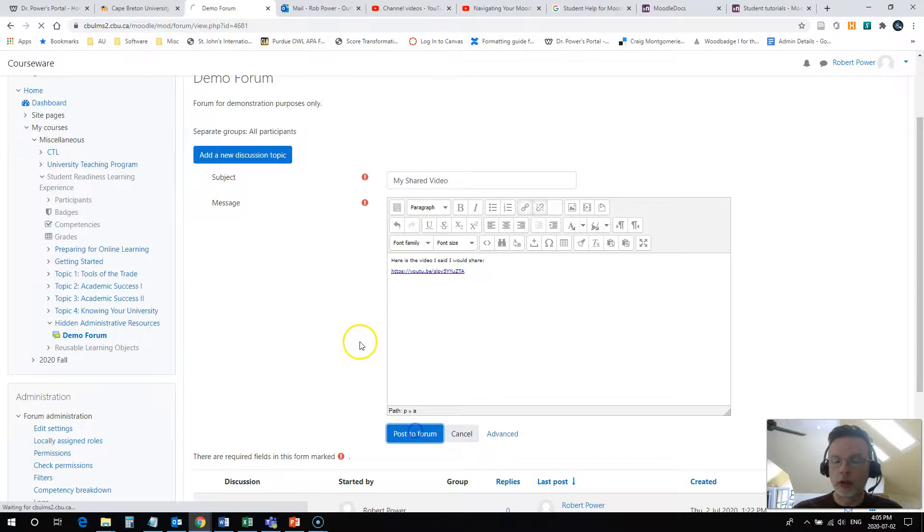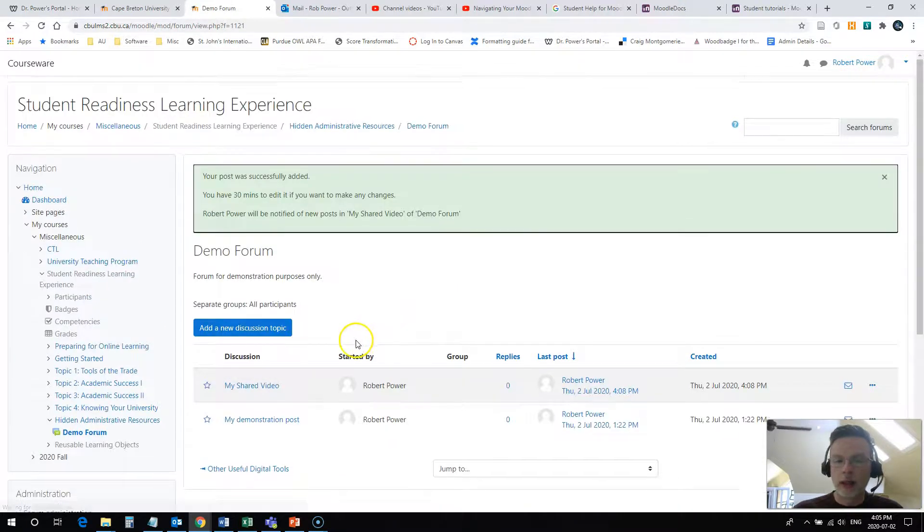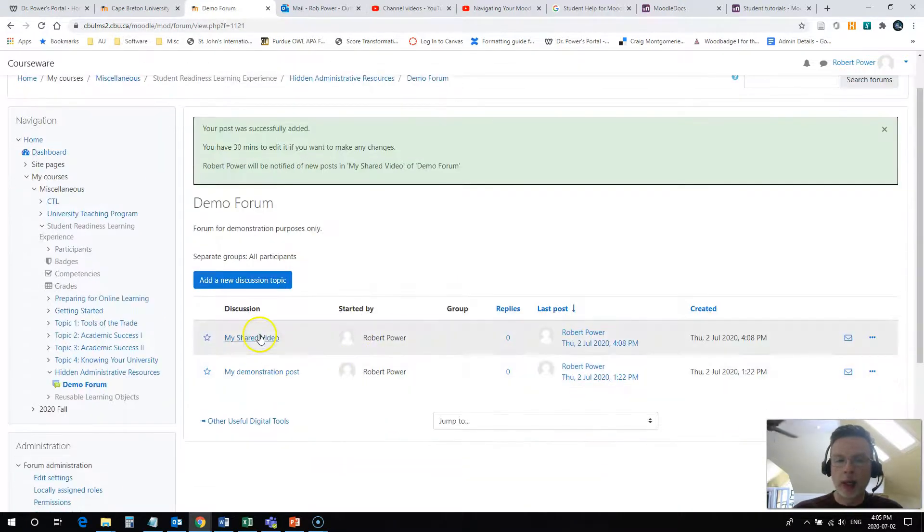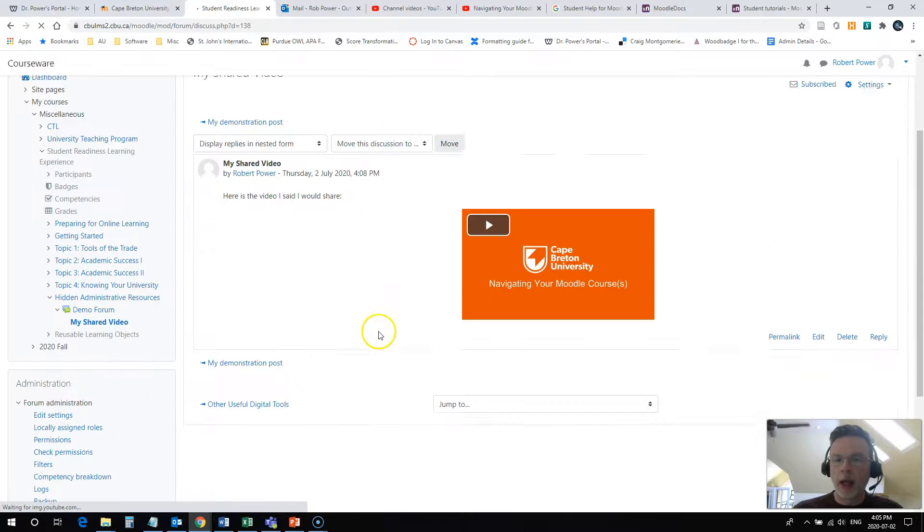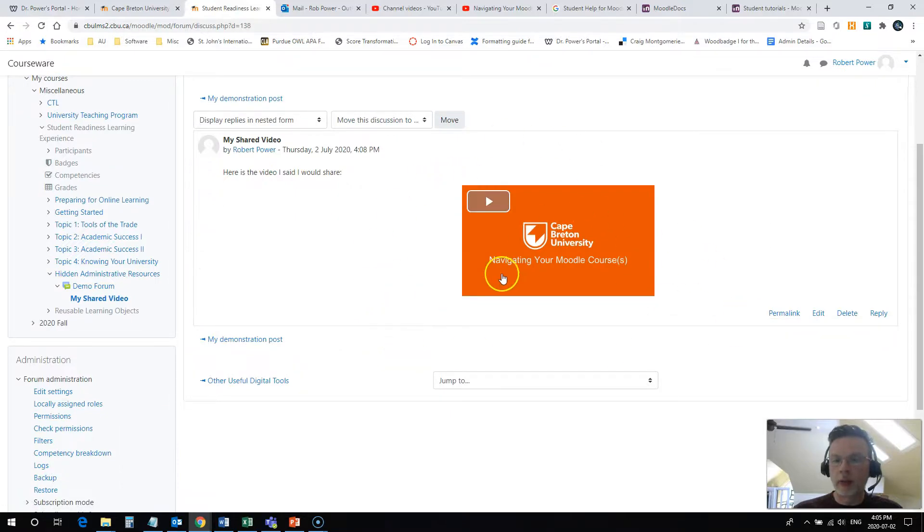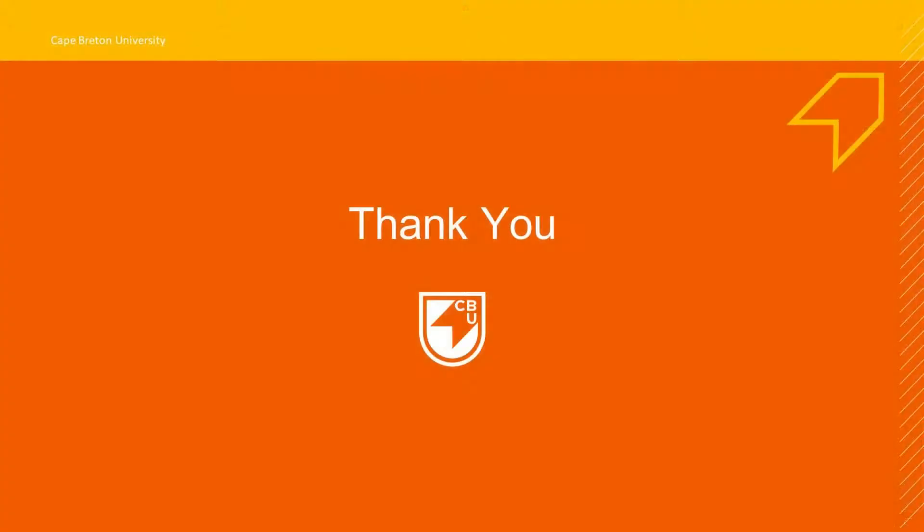If I click on post a forum, I can come back in and check my shared video and you'll see that it has embedded a player. And that's pretty much all there is to sharing a video link and embedding it directly into your discussion post.